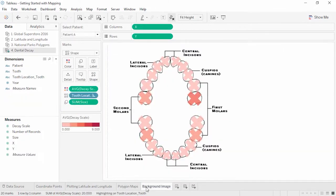If the default map tiles aren't what you need — maybe your analysis is of ocean currents — Tableau offers the option for connecting to Mapbox or a web map service. There's a video on each of these options. If you need to do something like plot the location of cavities on a dental chart, you can upload an image directly and assign it coordinates, as shown in the background images video.